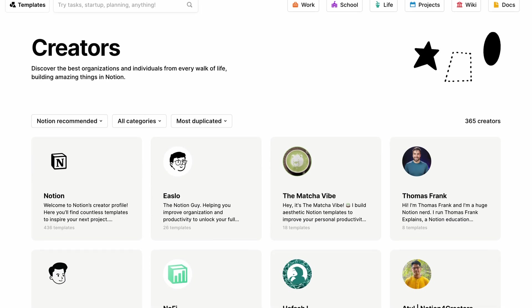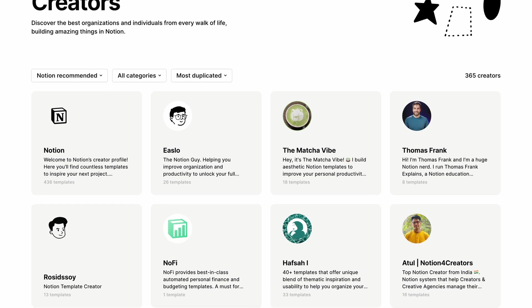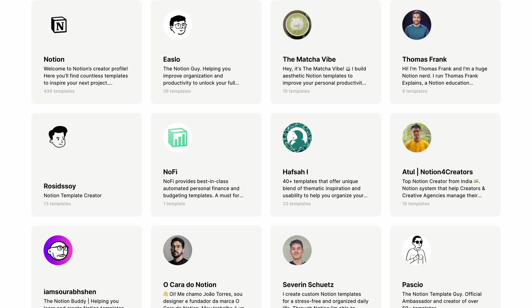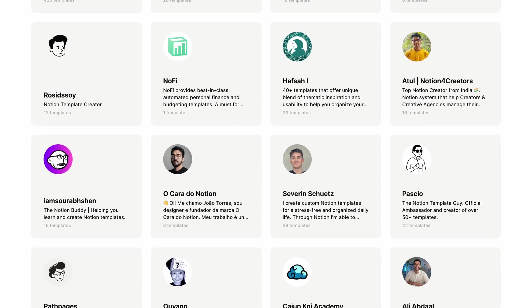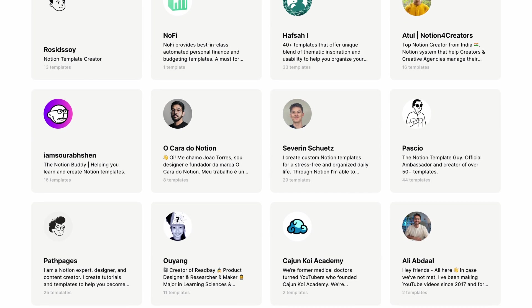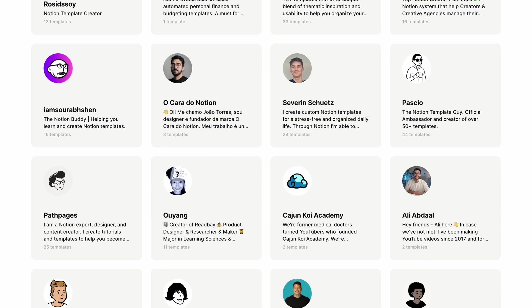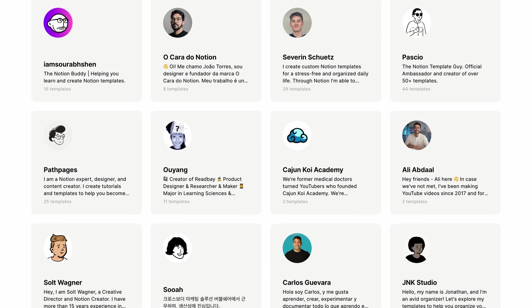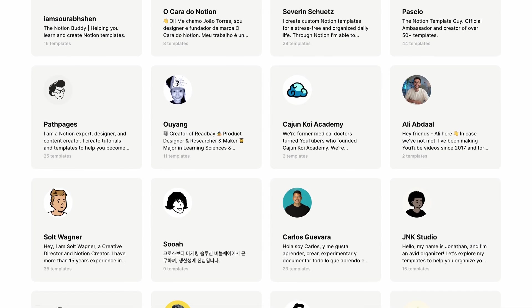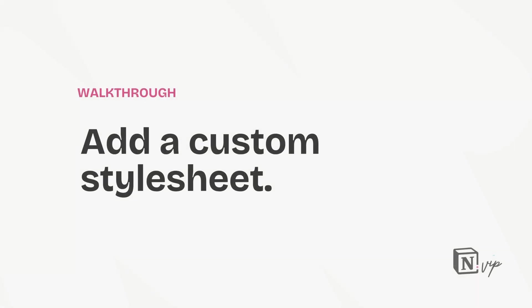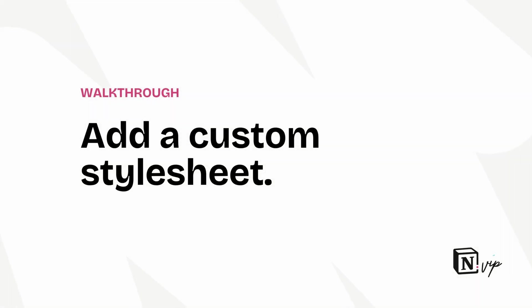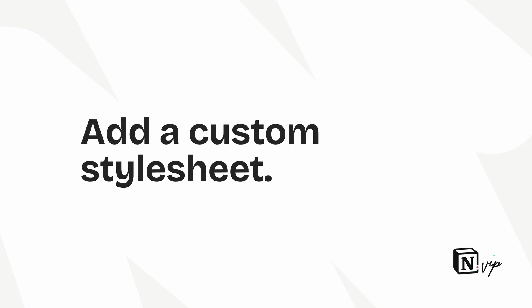And for Notion creators, this is really an incredible opportunity to distinguish yourself in what's become a really oversaturated market for Notion resources. So let's walk through the steps for adding a custom stylesheet, which is really the greatest benefit of this capability. And we'll use my site as an example.